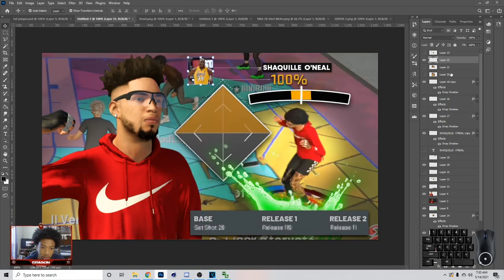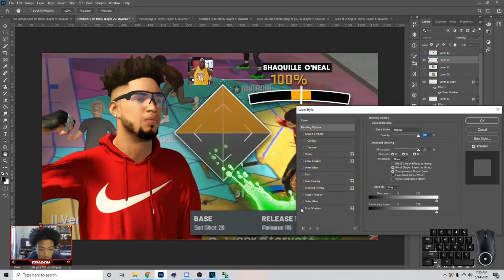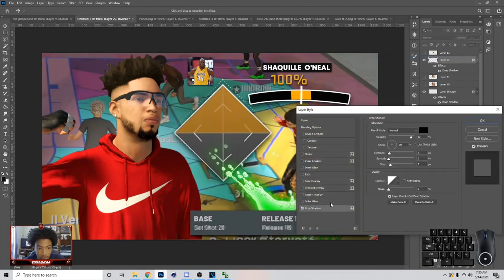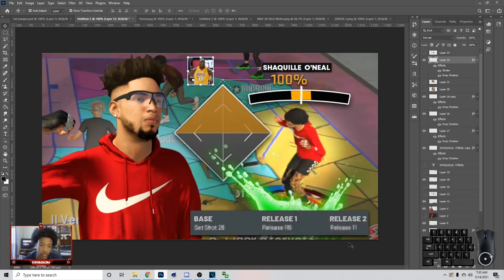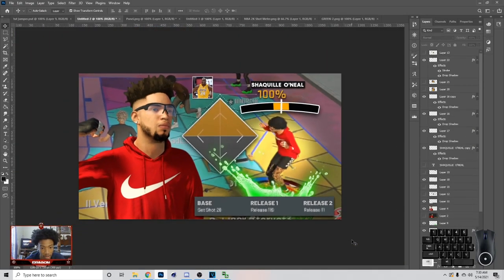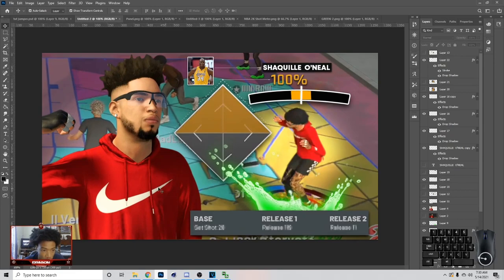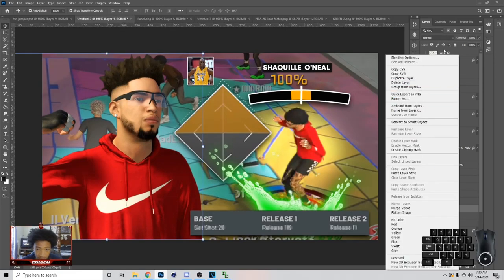Now you can go to Blend Options on it, add the drop shadow — this is the drop shadow — and you can add a stroke to it. I'm going to make the stroke a little bit smaller. Now you have that stroke and you got something like that right there.